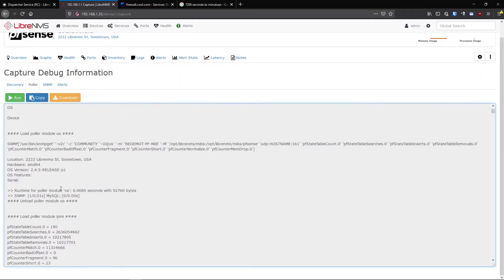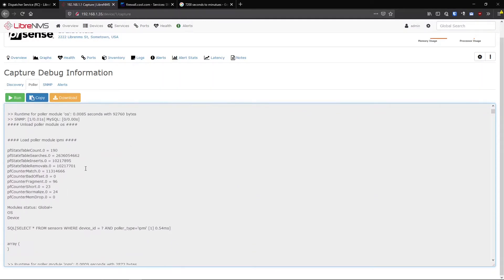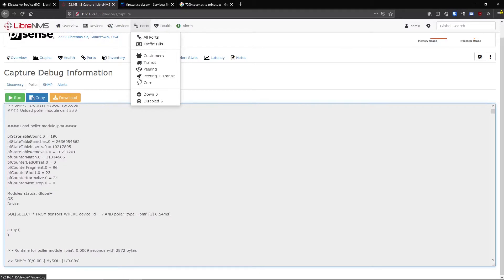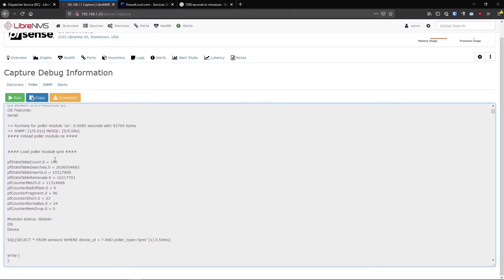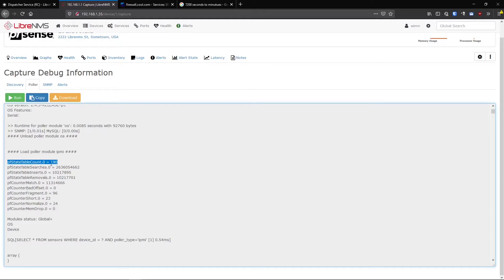But for any other values, like maybe you're looking at a graph and it's not matching up what you think it should match up with, you can go in here and actually see exactly what LibreNMS is pulling from the device, what SNMP OID and what value it is pulling.